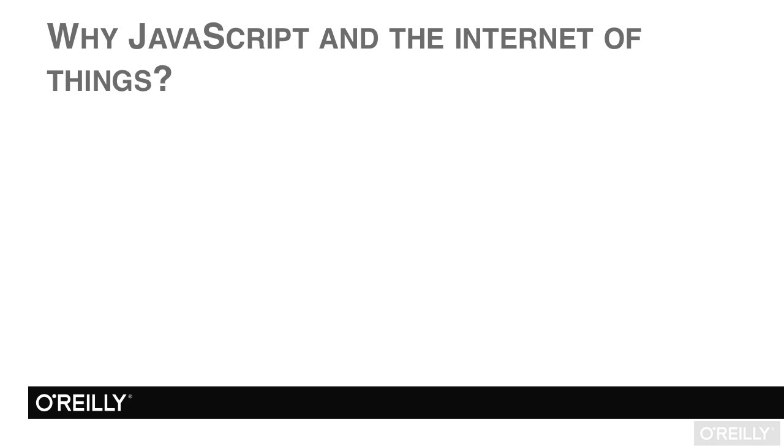In this video, we'll explore a rather important question for those starting this course. Why JavaScript and the Internet of Things?